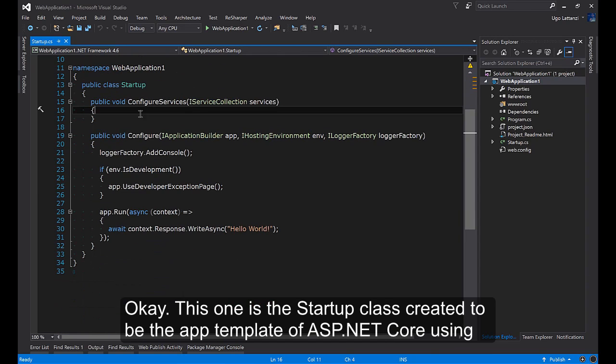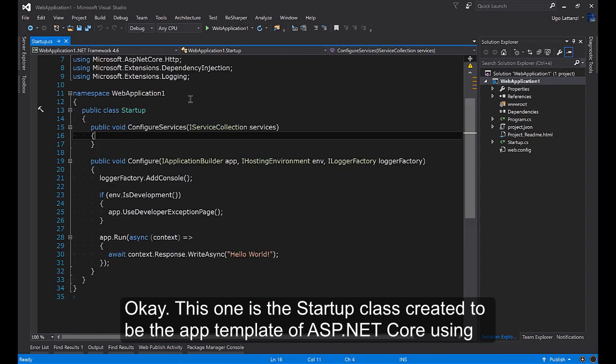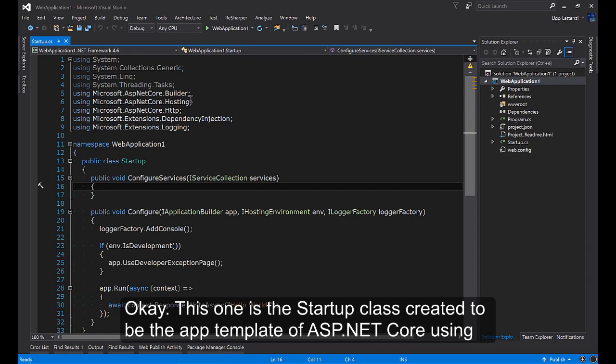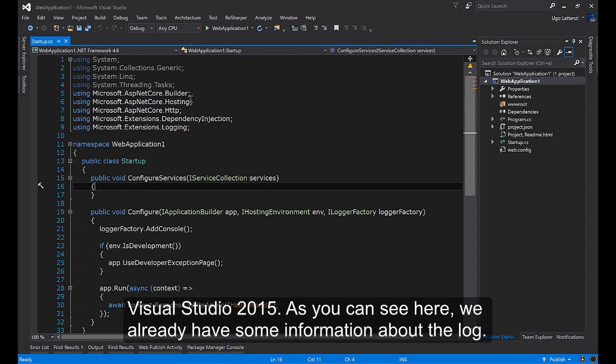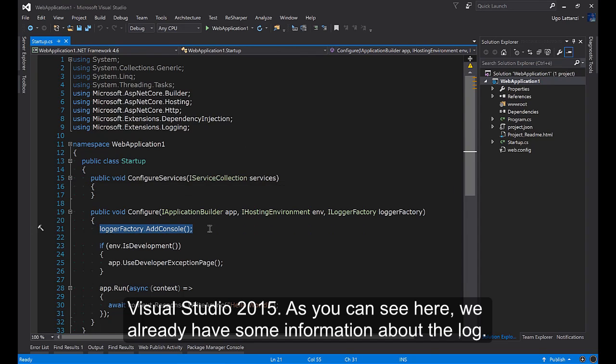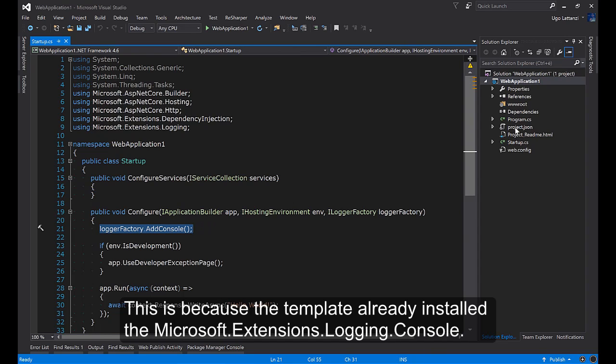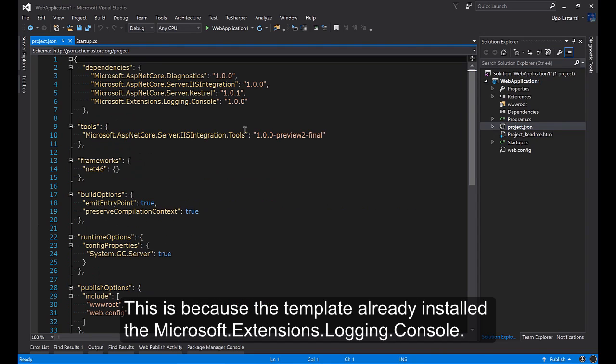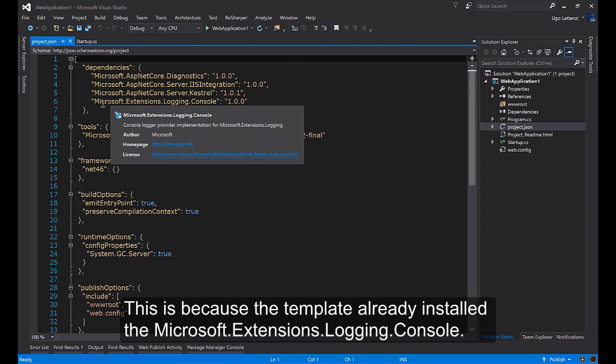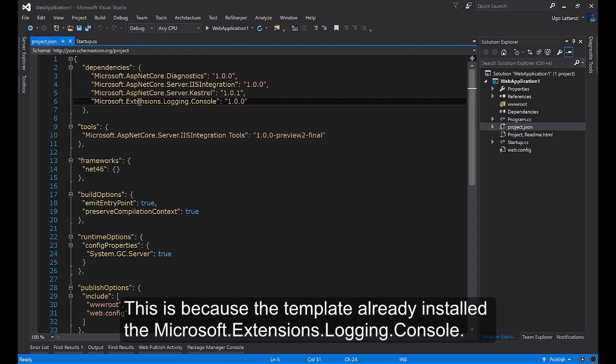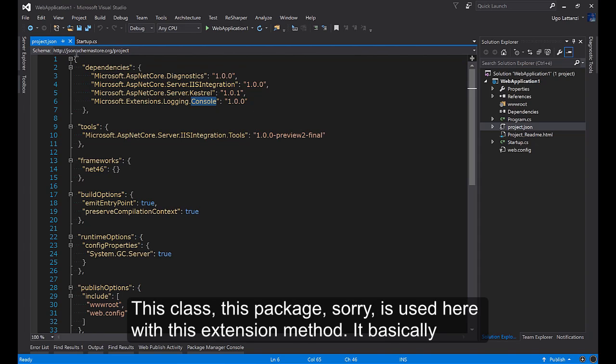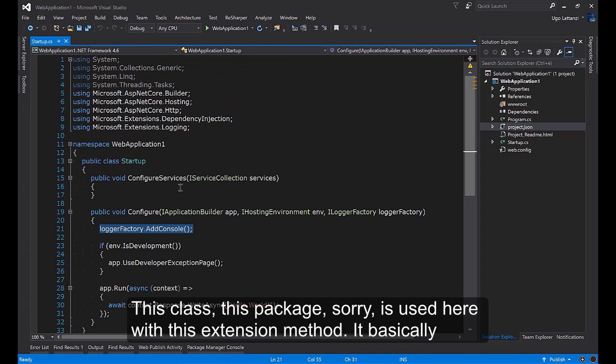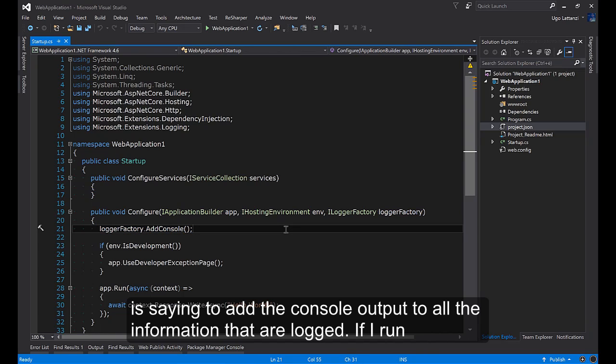This is the startup class created with the empty template of ASP.NET Core using Visual Studio 2015. As you can see here we already have some information about the log. This is because the template already installed the Microsoft.Extensions.Logging.Console package. This package is used here with this extension method.